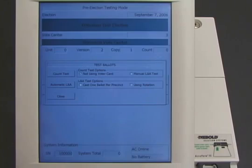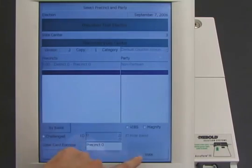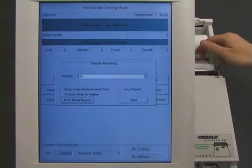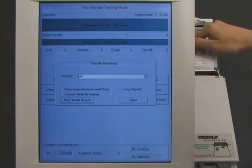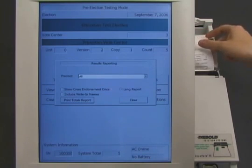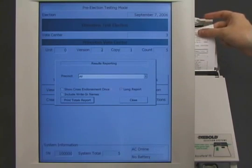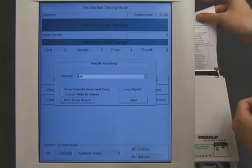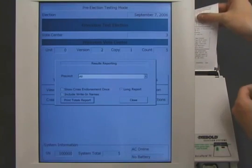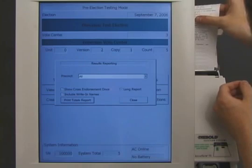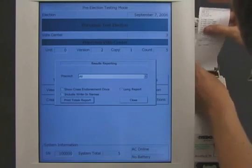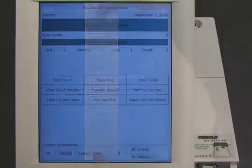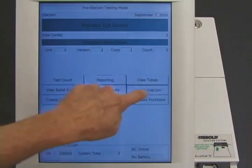Logic and accuracy testing is essentially a pretend election. The worker casts pretend ballots, and then the machine counts the pretend votes. The election worker makes sure that the pretend count is correct. Our vote-stealing software can tell that the worker is doing logic and accuracy testing, so this is not a real election. It allows the pretend votes to be counted correctly so that the machine passes the test. Everything still looks normal.